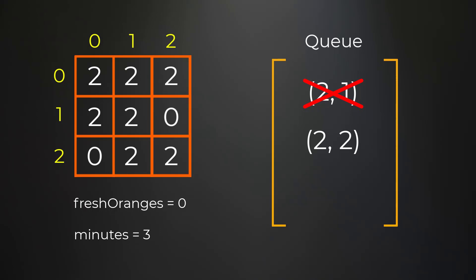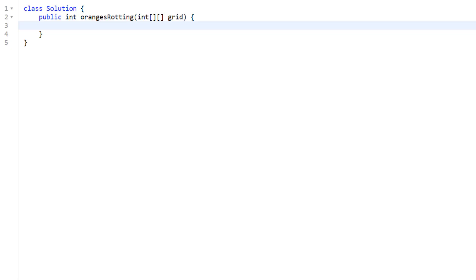We decrease our orange count by one down to zero. Now that our fresh orange count is zero we don't need to continue any more iterations — we already turned all fresh oranges rotten. We increase minutes to four and can immediately stop the BFS. Our final result returned from the function is four. Now let's go over the code. We are given a 2D integer array grid containing zeros, ones, or twos. The first thing we do is initialize our row and column lengths and count the fresh oranges.